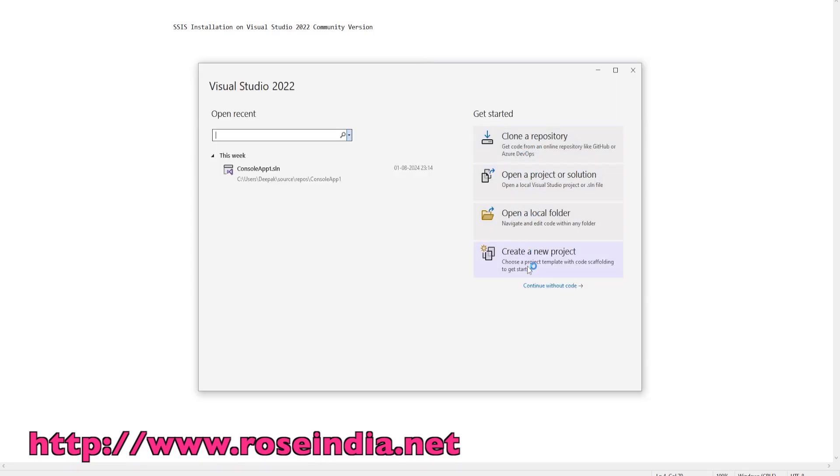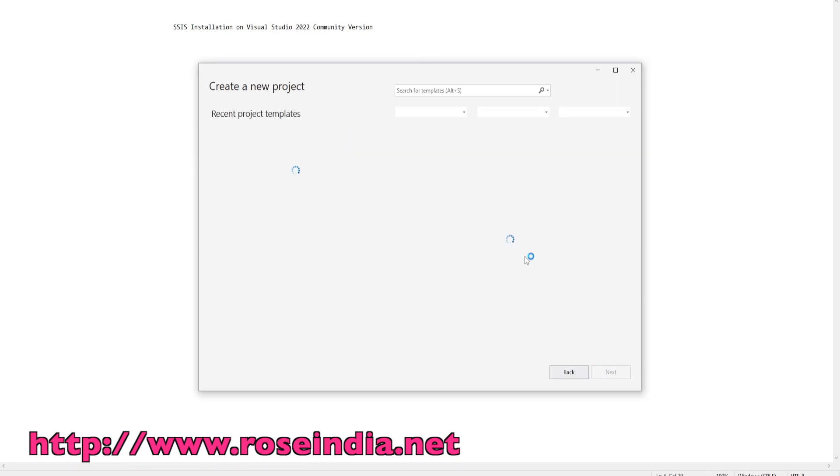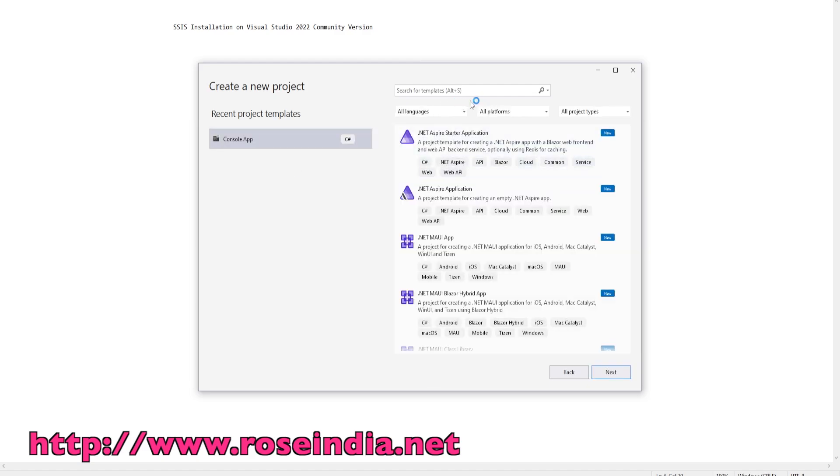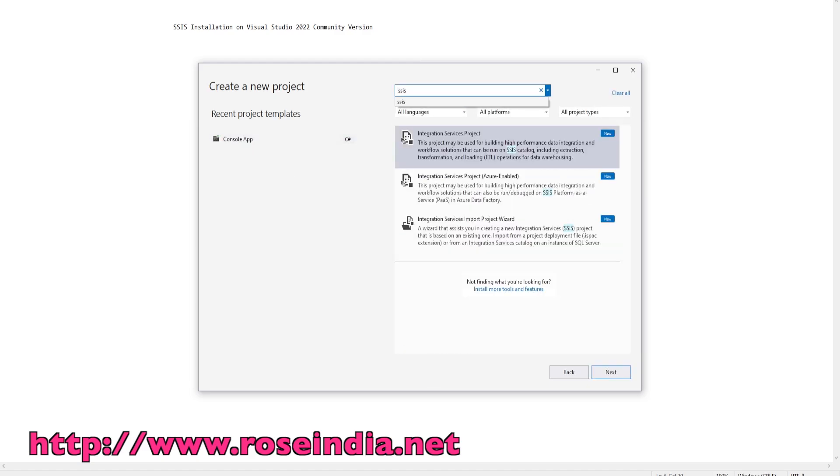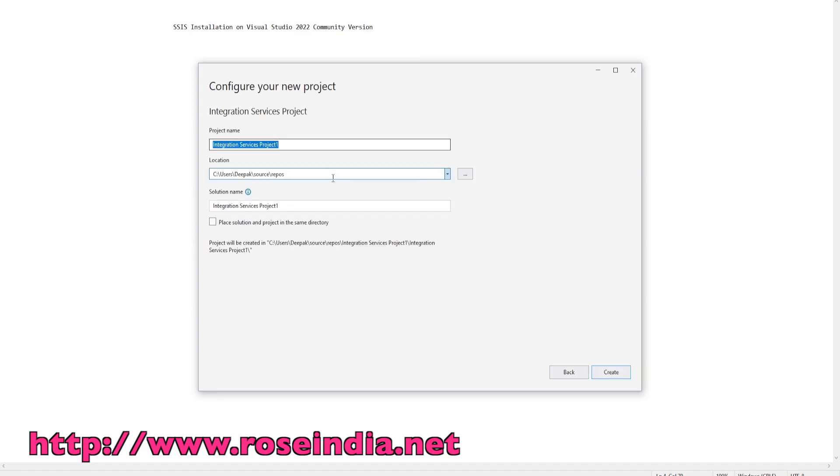Now we are going to create a new project. Select SSIS. See the Integration Service project option is here. Click next.